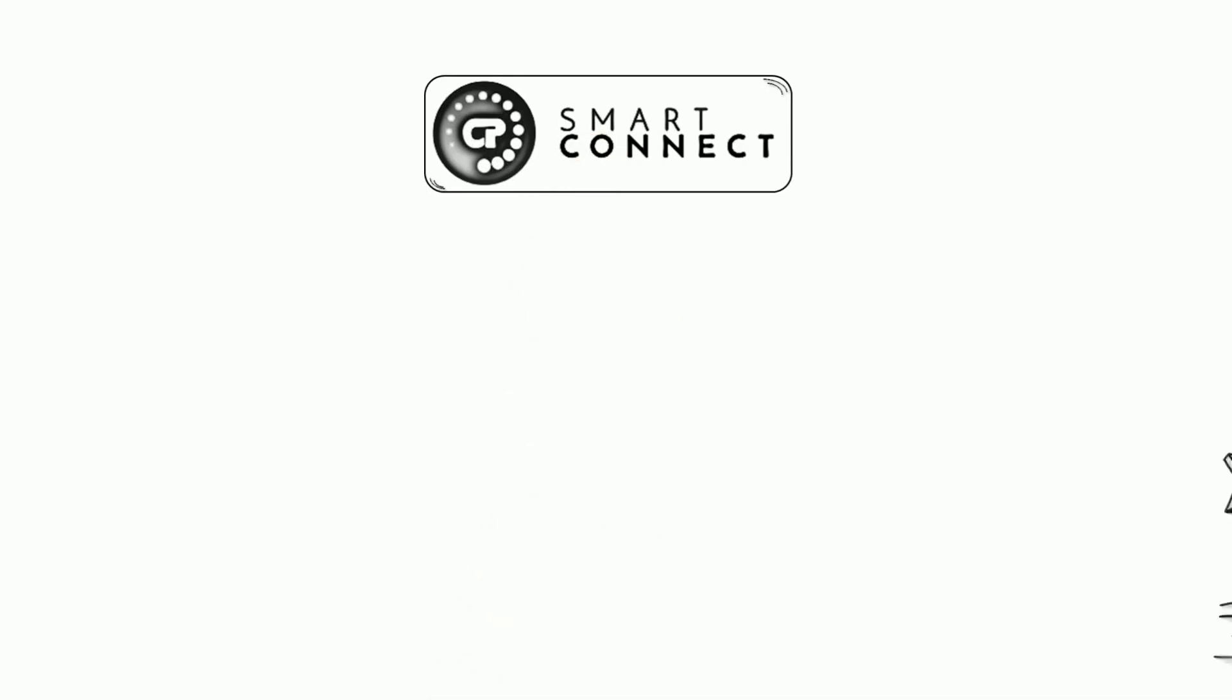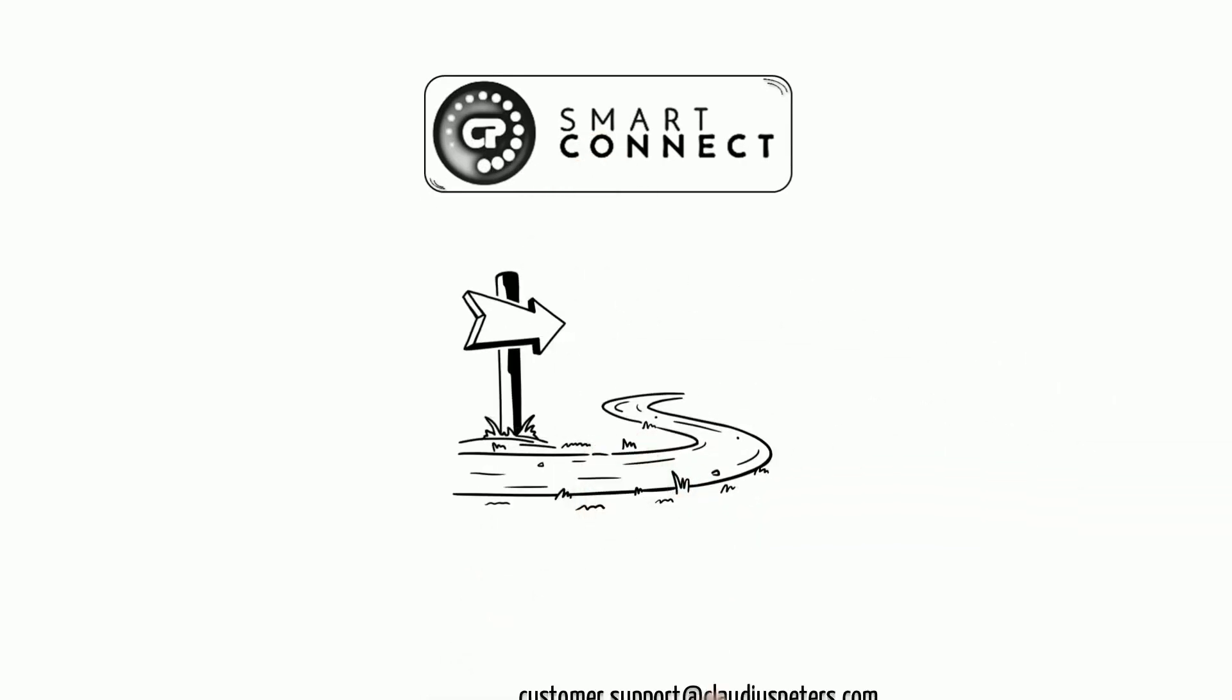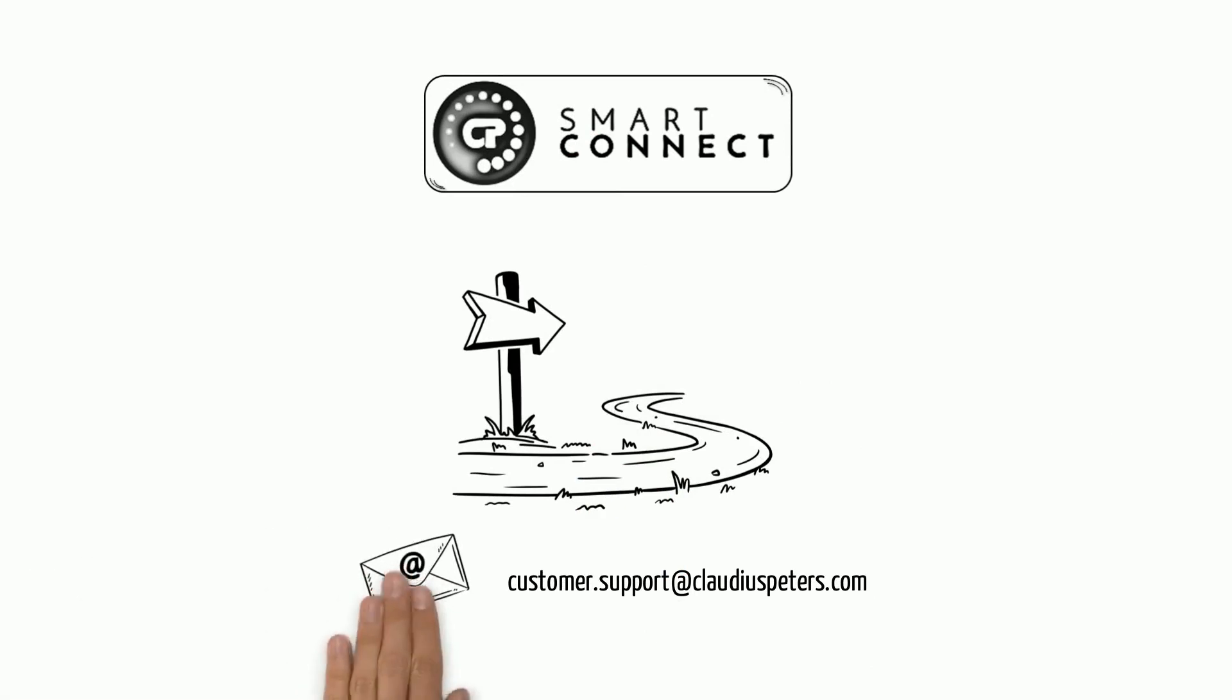CP Smart Connect enables future-oriented support. For more information, send a message to the following address.